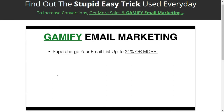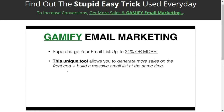By using this app, we've been able to supercharge our email list by up to 21% or more. That means we are gaining an additional 21% subscribe rate from our traffic. This is money that we were never getting before, and with this unique tool we're actually able to generate more sales on the front end and build a massive email list at the same time.